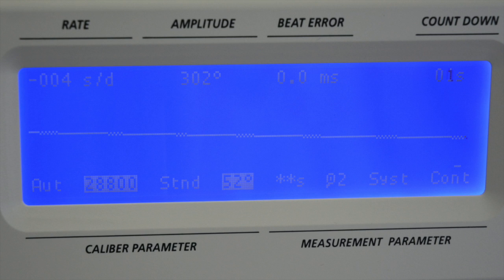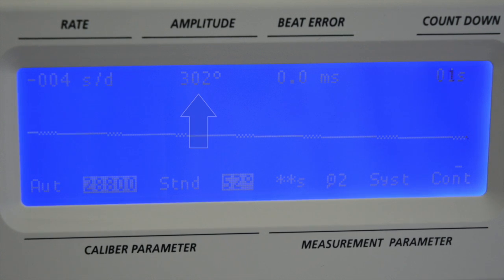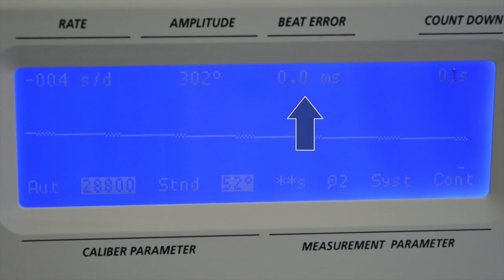Hello, this is Gary from Star Time Supply and today I'm going to show you some of the features of the Witschi Expert 3, a tester for mechanical watches. The Expert 3 will measure rate deviation, amplitude and beat error.